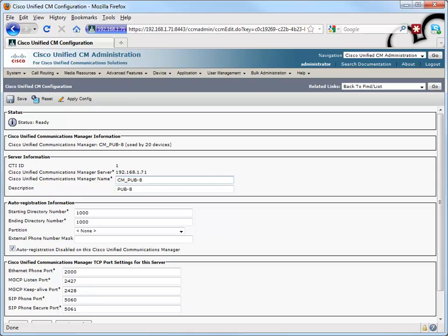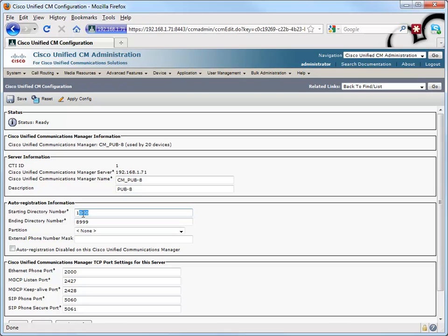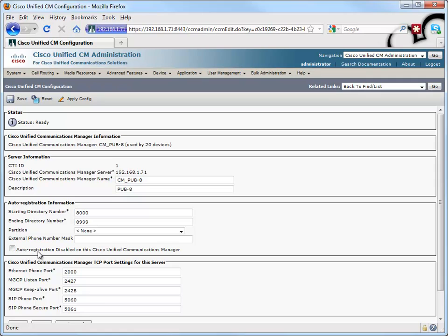So here, we'll allow this phone to have a number in the range of, let's say, 8000 through 8999. We'll make sure that this box is unchecked, saying that auto-registration is disabled. We don't want it to be disabled, so we want the box unchecked to mean that it's enabled.